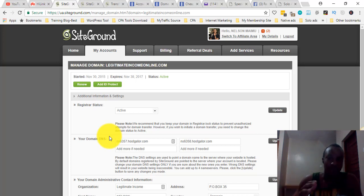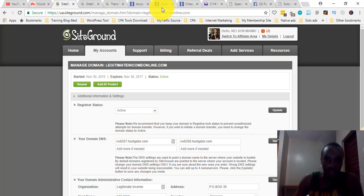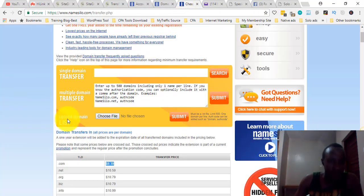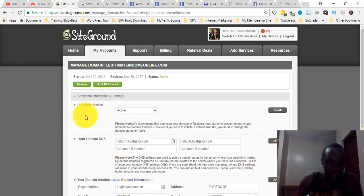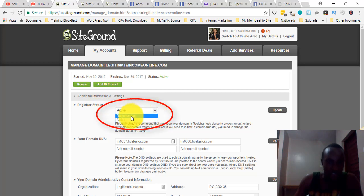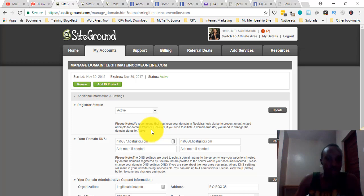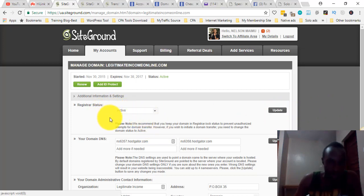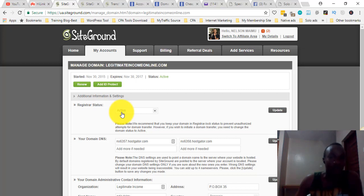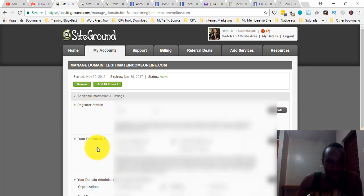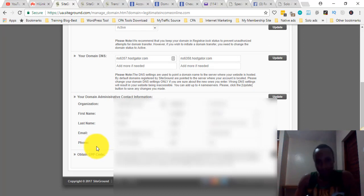Your WHOIS information needs to be publicly visible in order for the domain transfer to be successful, so that the receiving company — in this case NameSilo — can process it. Also, under register status, it may initially show as locked, but you need to set it to active. SiteGround gives you a warning recommending you keep the domain locked to prevent unauthorized transfers, but to transfer your domain you need to set it to active and click Update.